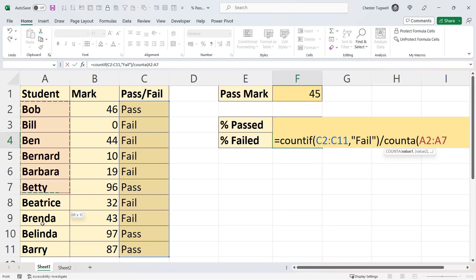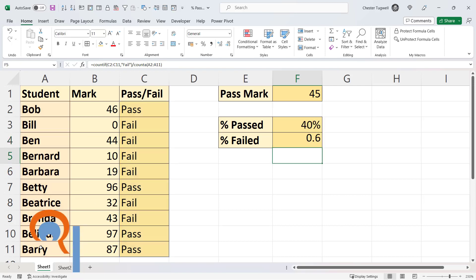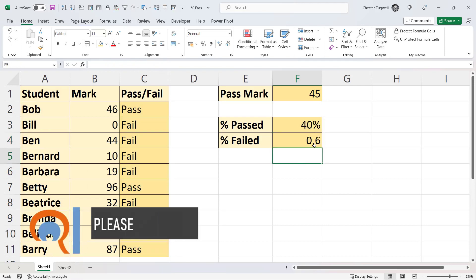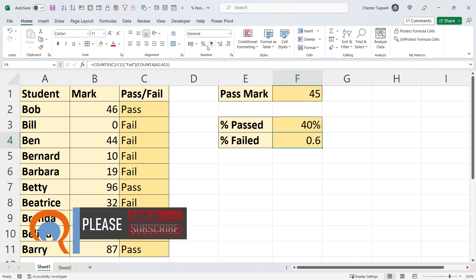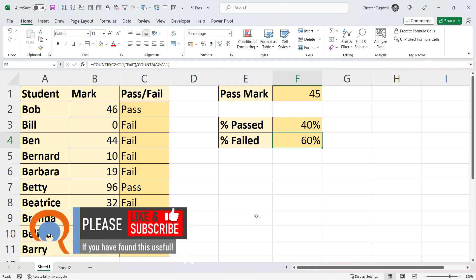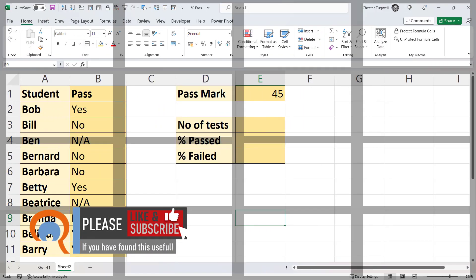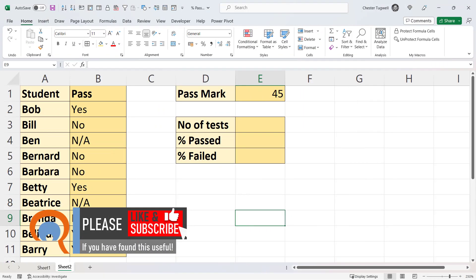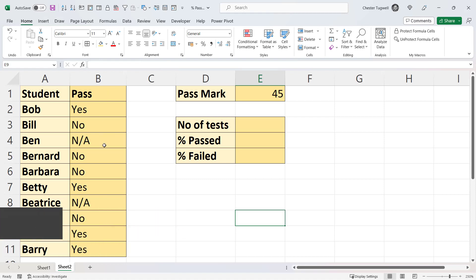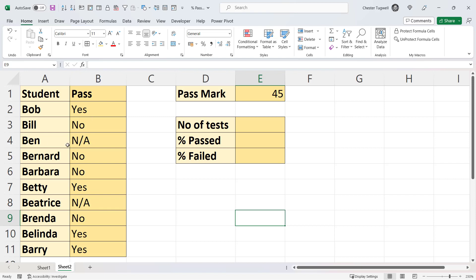Now my second scenario is similar. I need to count the number of students that have passed or failed. This time I've just got yes and no in this column, but I've also got some N/A results here where students didn't take the exam. So I need to ignore the students that didn't take the exam. What I would do first of all is calculate the number of tests that have been taken.